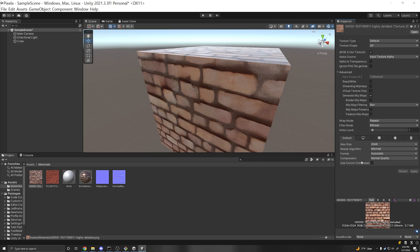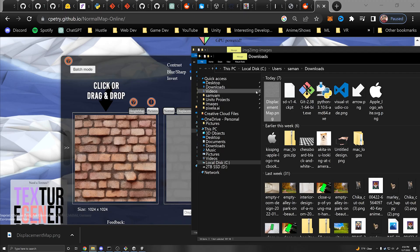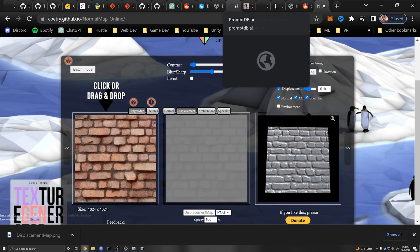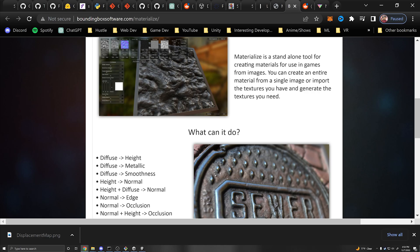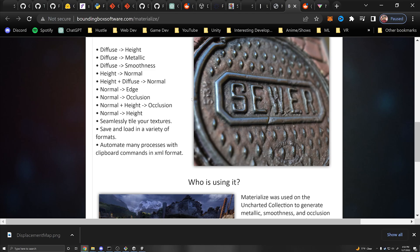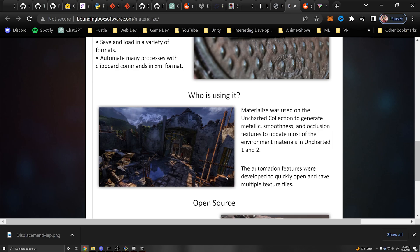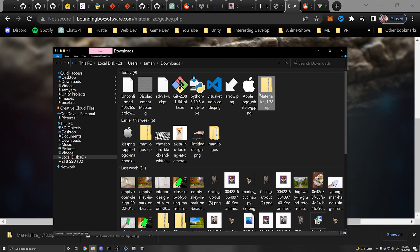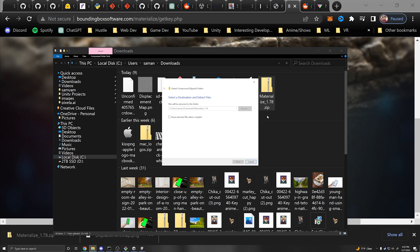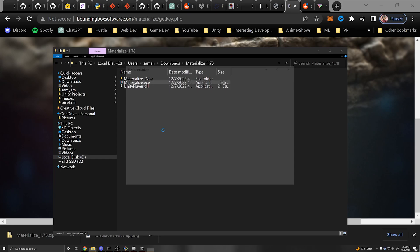I also want to show you another tool called Materialize, an image-to-material tool that can generate a lot more maps: normal maps, height maps, metallic smoothness maps, etc. It was used in Uncharted, which is really cool, and it's open source. Scroll down and install the 64-bit version, extract the zip into your downloads folder, and click materialize.exe. It's actually a Unity app, which is really impressive.